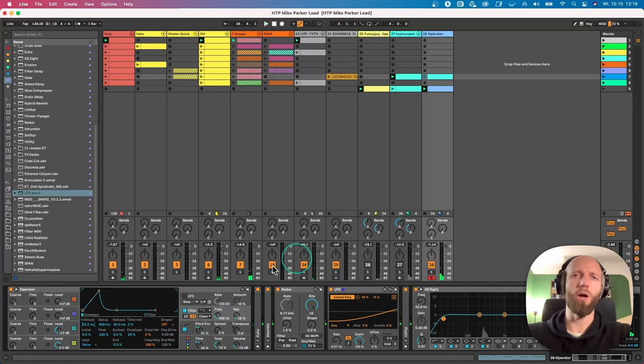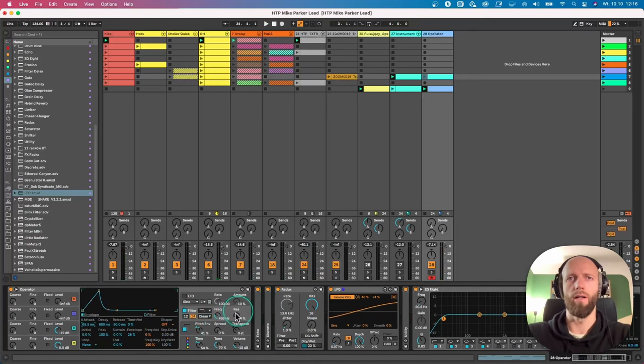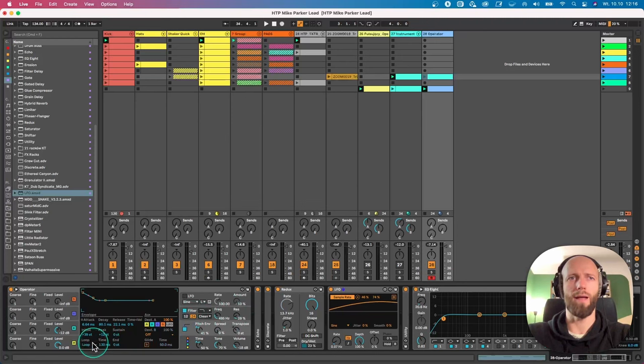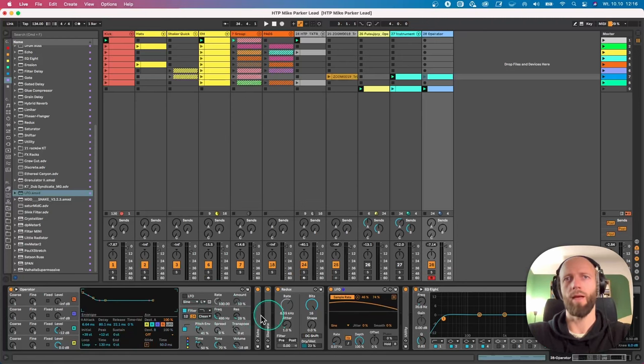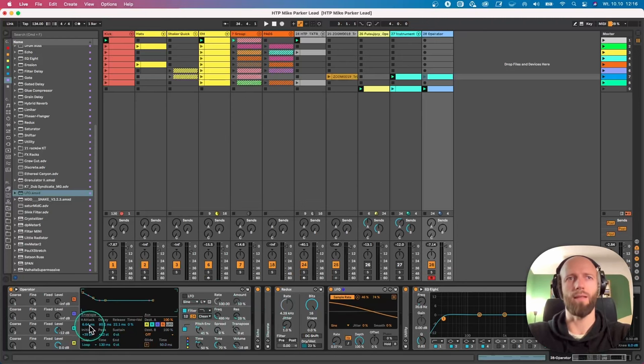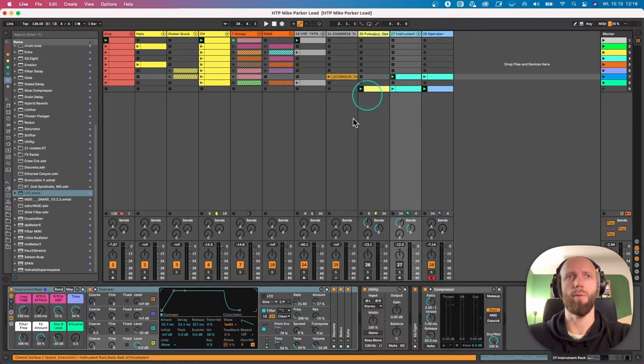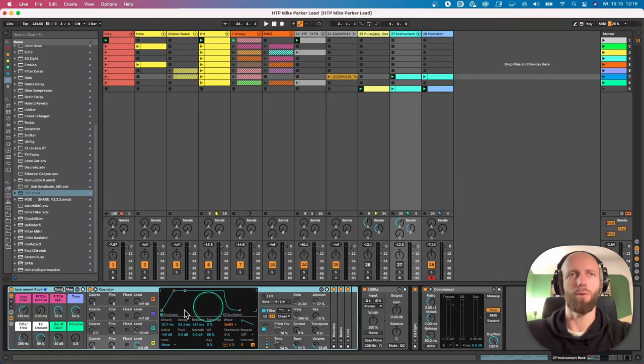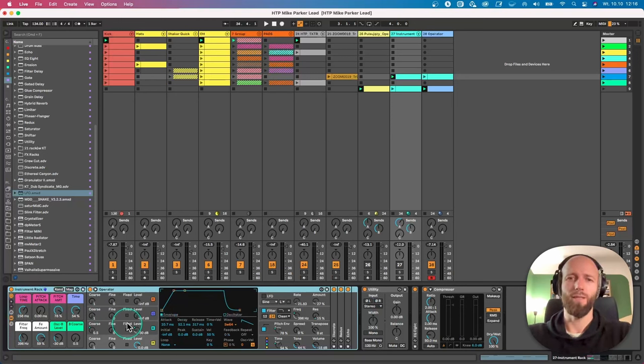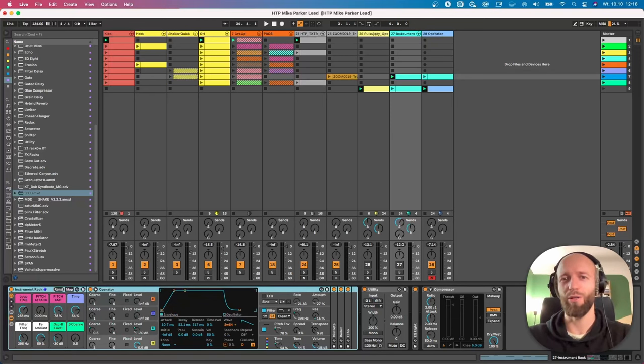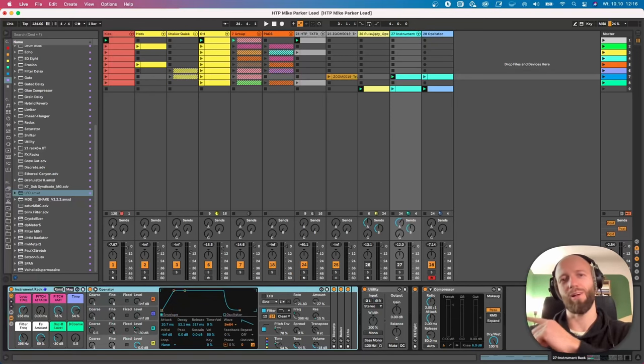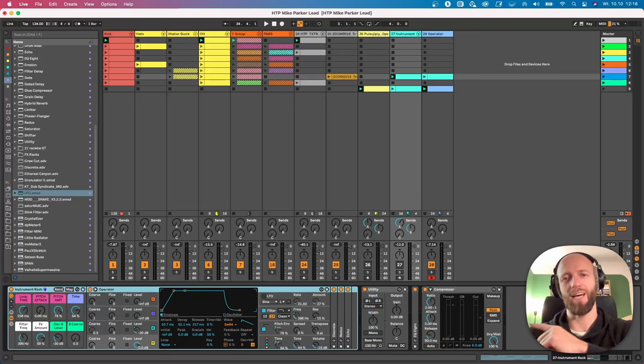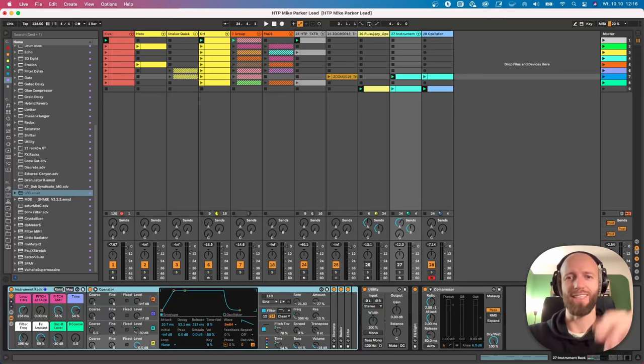So that would be it. Just using Operator with a bit of a loop on the pitch envelope, and then adding some effects and then manipulating the time. So I prepared this rack. If you join the HTTP community, this rack will be available for you. That would be it. If you want to learn more about Operator, check out this tutorial on your left side, my right side. See you next time. Bye.